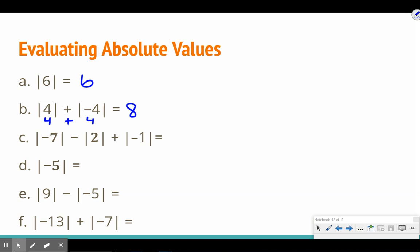Here we have multiple absolute values. I'll evaluate each individually. The absolute value of negative seven is seven, the absolute value of two is two, and the absolute value of negative one is one. Now that the absolute values are resolved, I bring down the signs: seven minus two plus one. Seven minus two is five, plus one gives us six. So the absolute value of negative seven, minus the absolute value of two, plus the absolute value of negative one equals positive six.